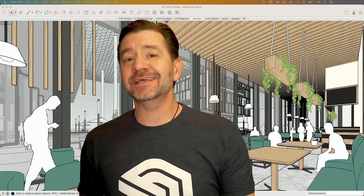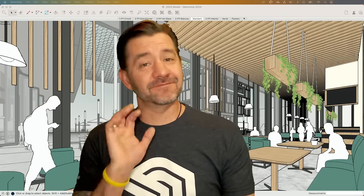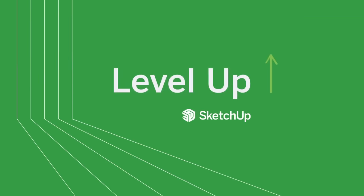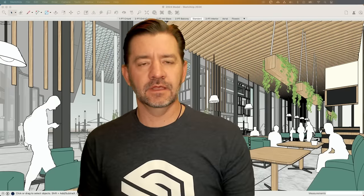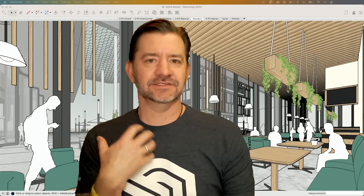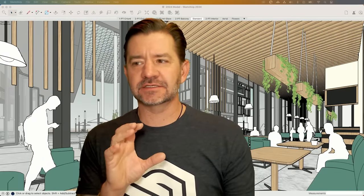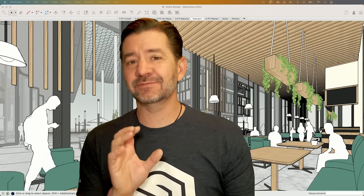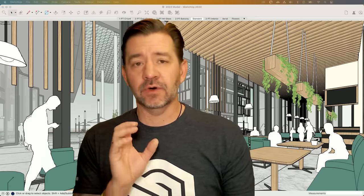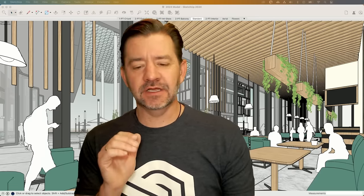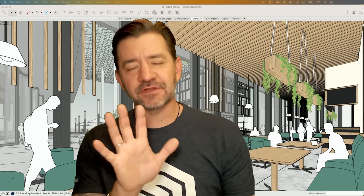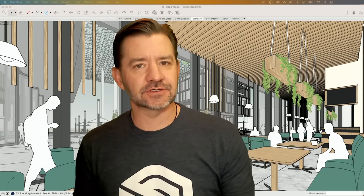Hey guys, I'm Aaron and I want to take a look at my five favorite things in SketchUp 2024. It's the beginning of April 2024 and the new version of SketchUp for desktop just dropped. What I want to do real quick is hop in there and show you guys what are my five favorite things in the new version. Let's take a look.